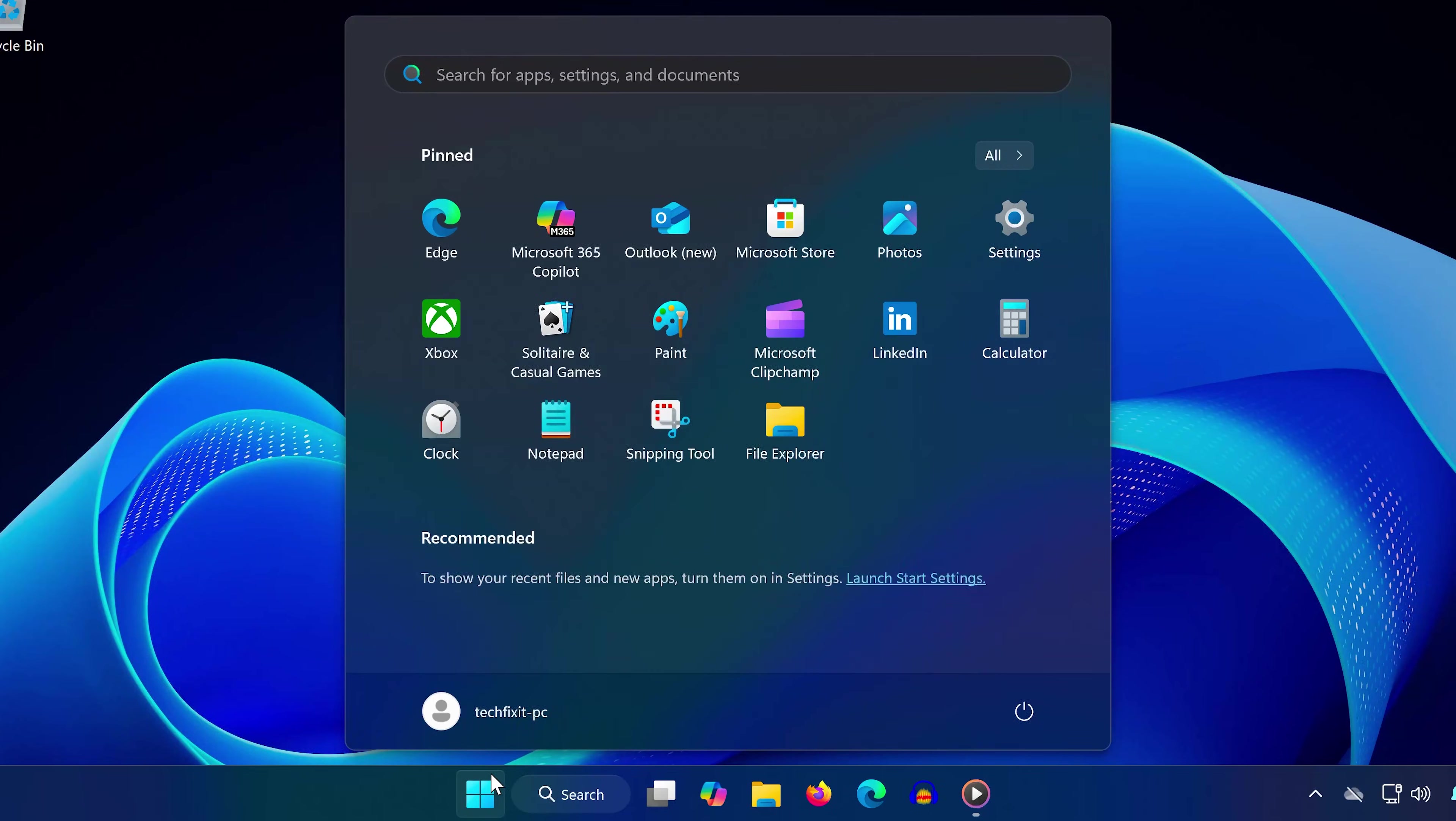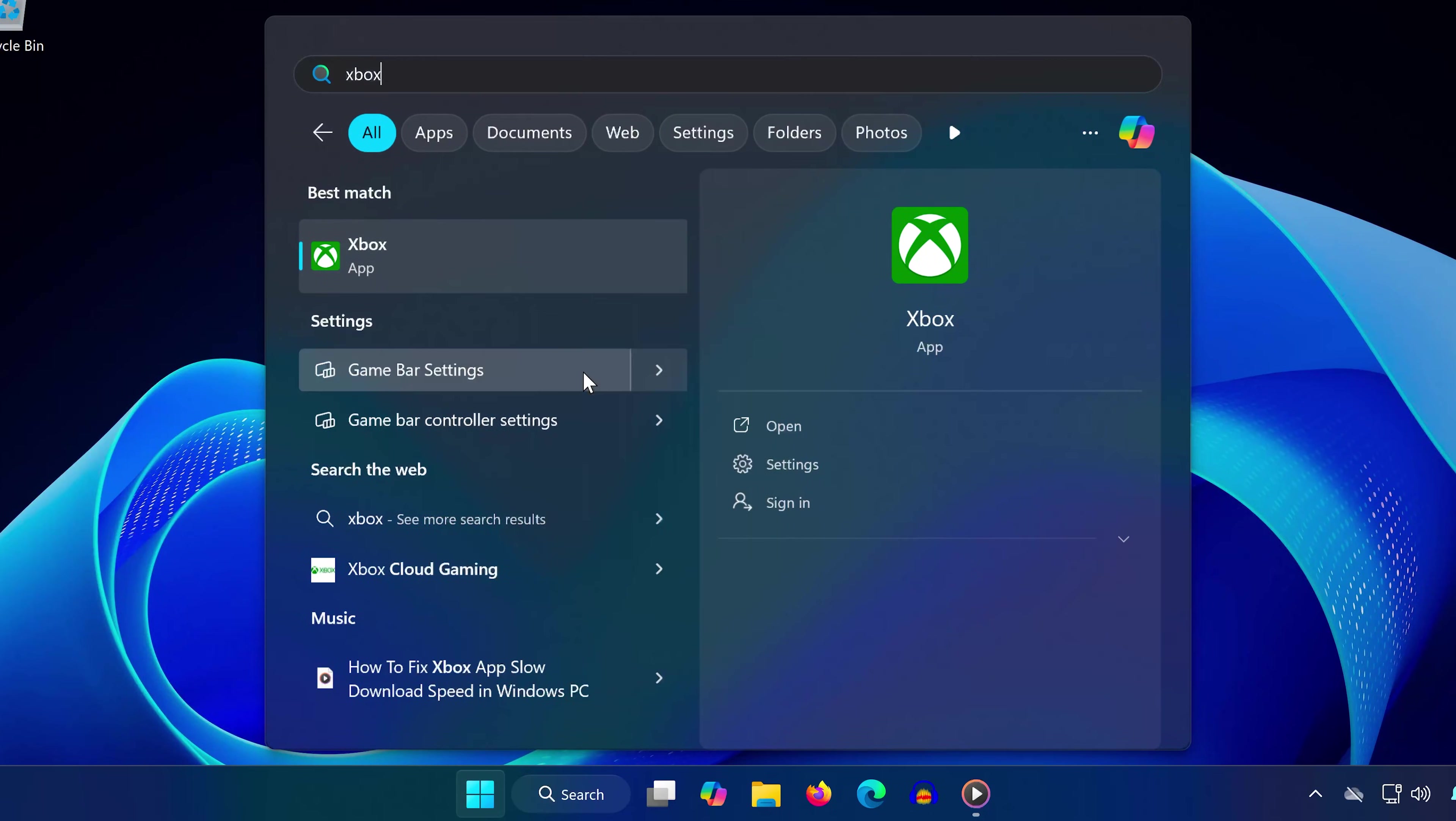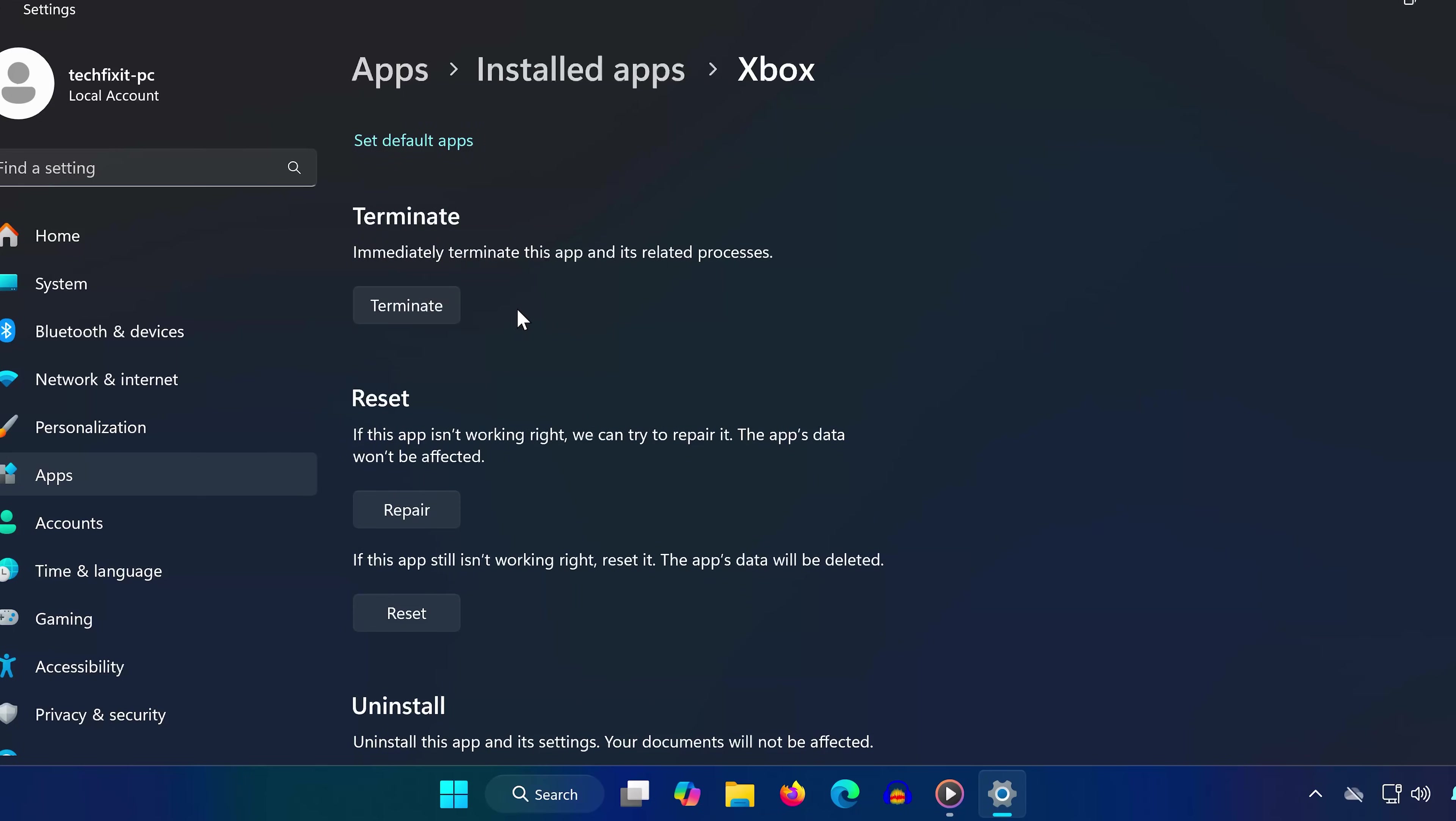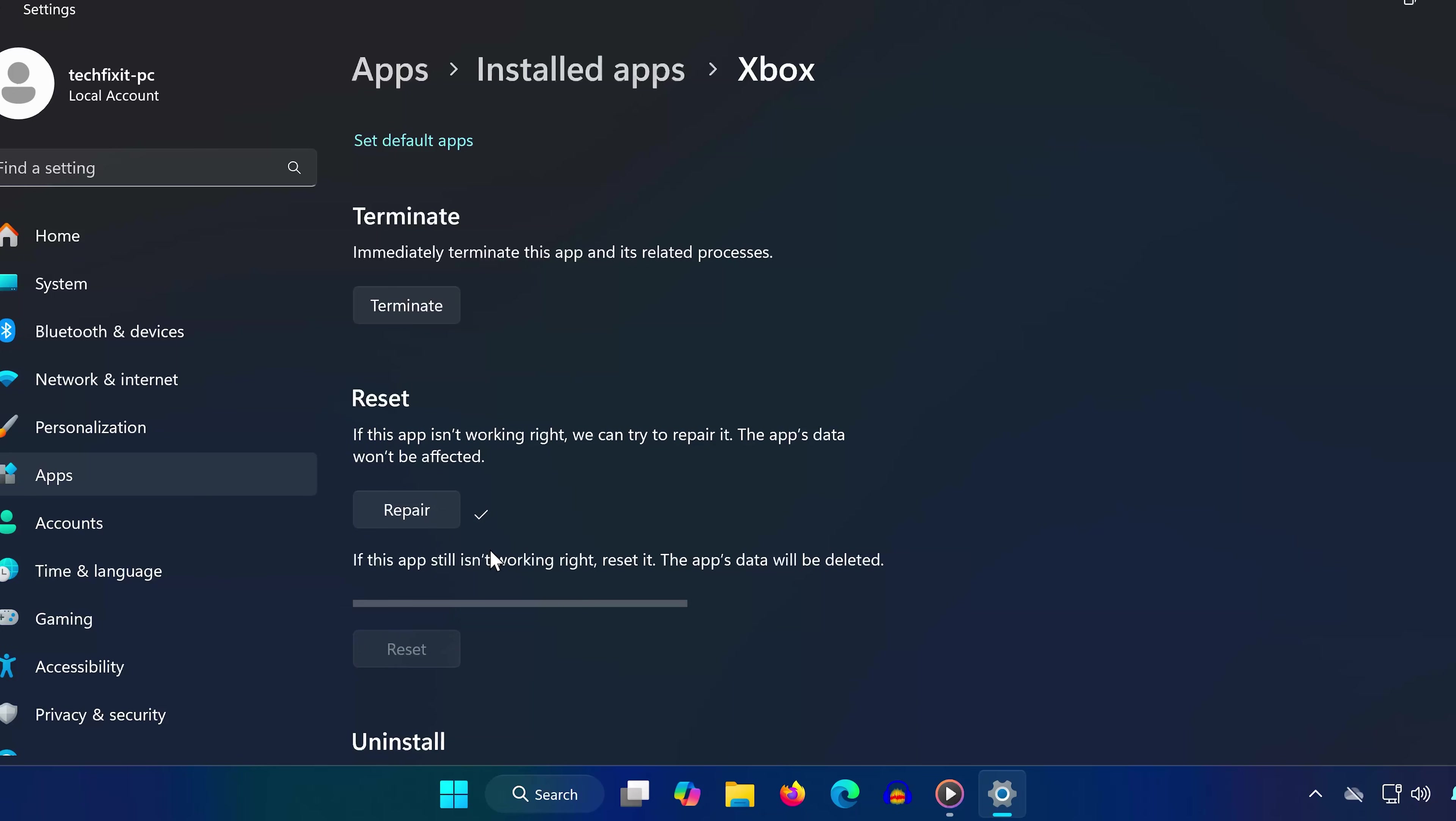Next, search for Xbox in the Start menu. Right-click on it and select App Settings. Scroll down and click Terminate, then click Repair, and wait for it to load. If that doesn't work, try clicking Reset twice.